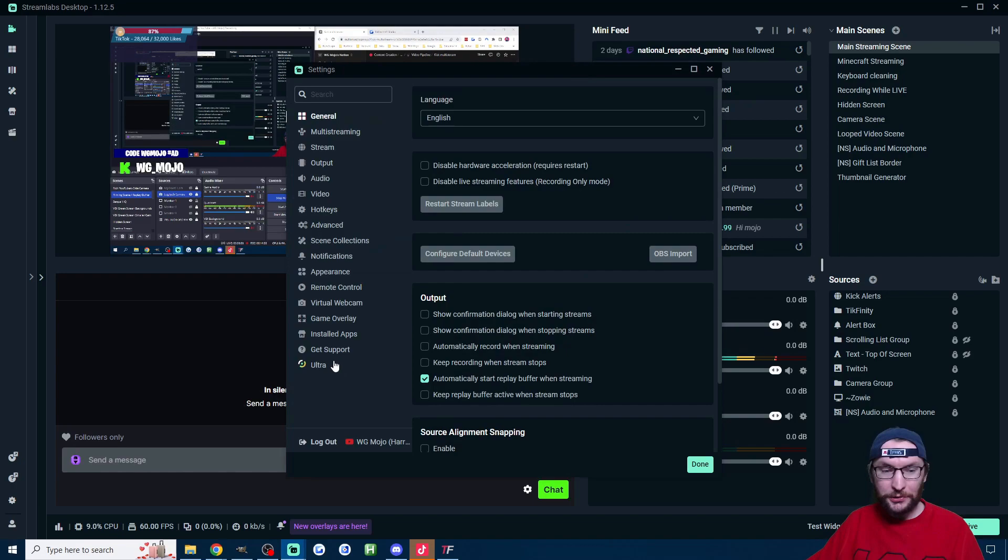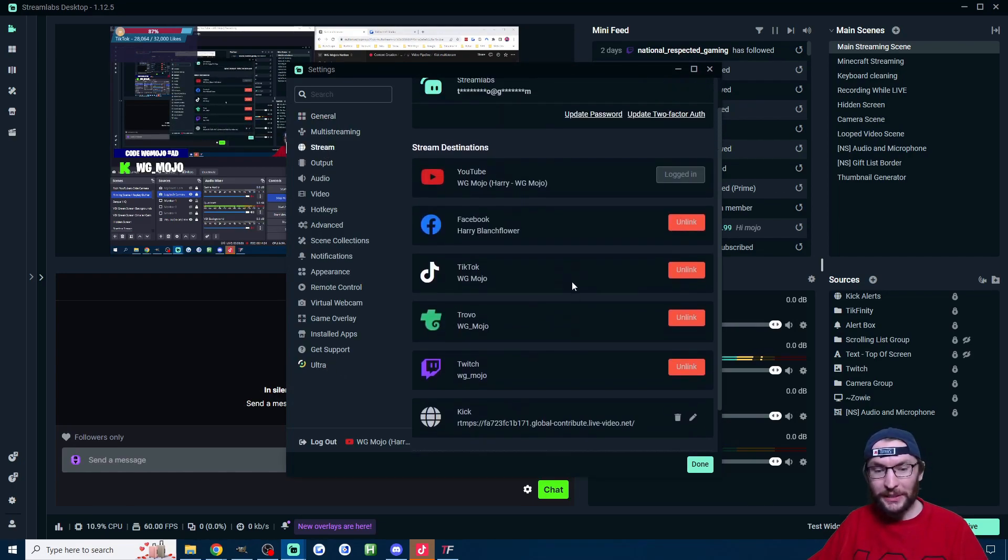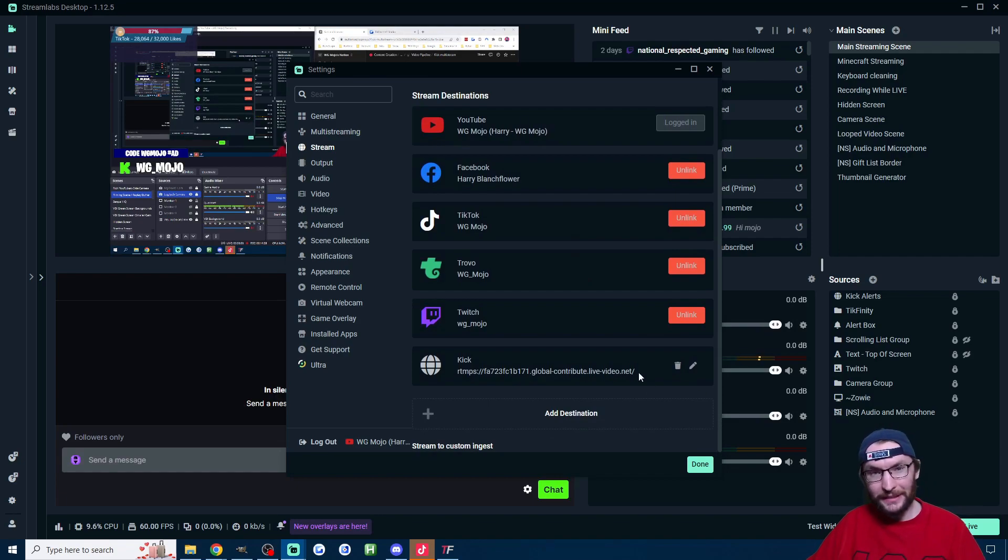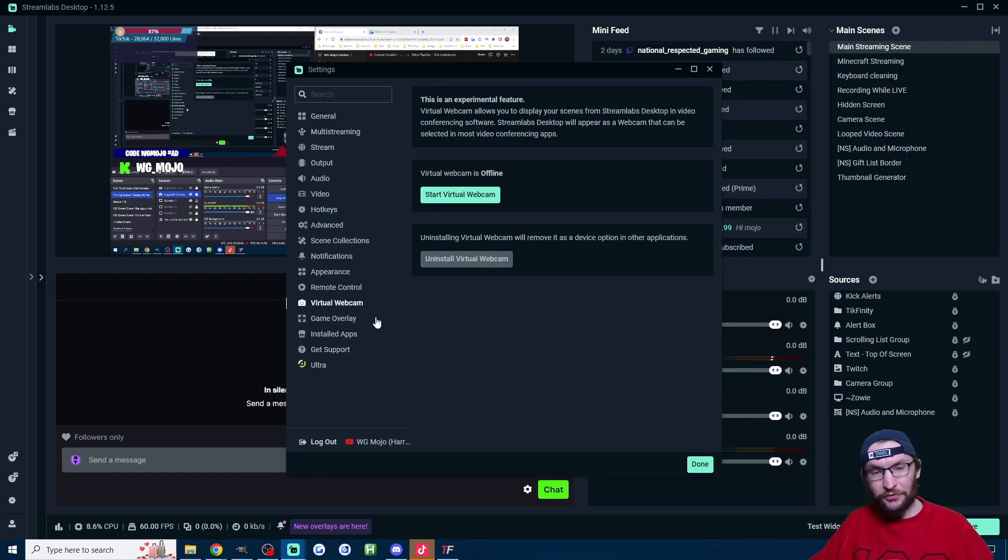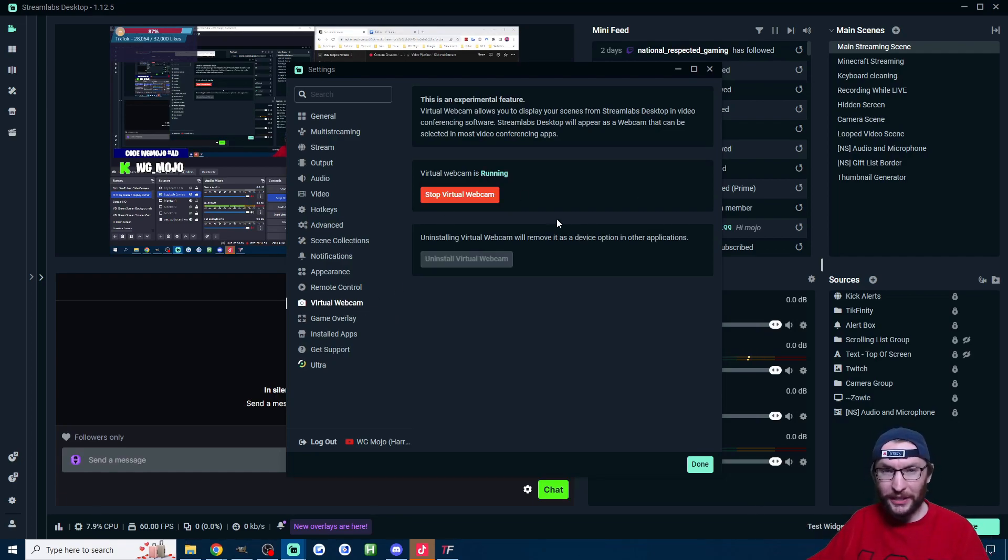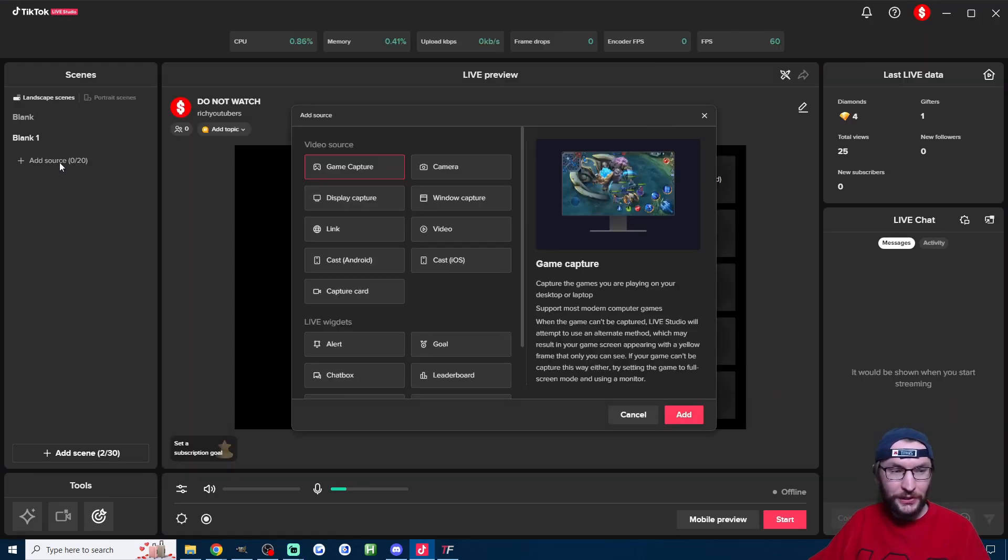And all I did with Streamlabs Ultra I went onto the setup page, onto the stream page and I linked all my different accounts including adding my Kick stream key and server link. After that with Streamlabs all you do is click on virtual webcam, start the virtual webcam and this is the same as the OBS virtual cam.